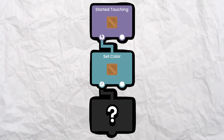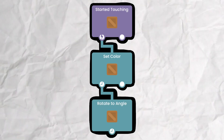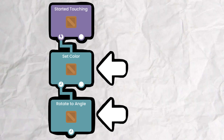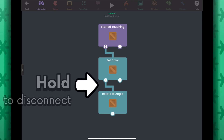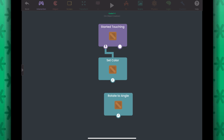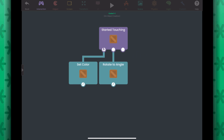For example, after the object changes its color, we can have something else happen — perhaps rotating the object once the color has finished transitioning. But what if we want the color and rotation changes to happen at the same time? We can disconnect the rotate to angle behavior from its parent by holding on the wire. Then connect the Started Touching behavior to the rotate to angle behavior as well. We can now see the color and rotation animations happening at the same time.